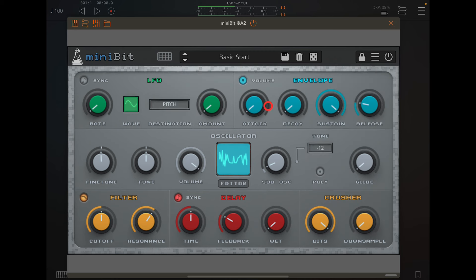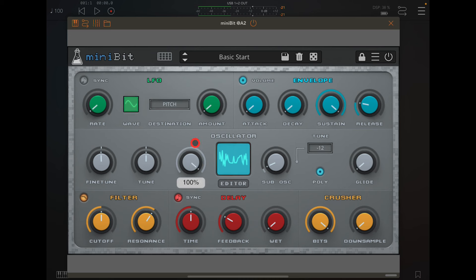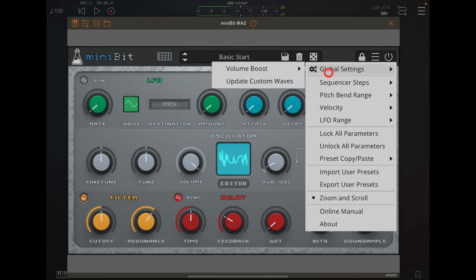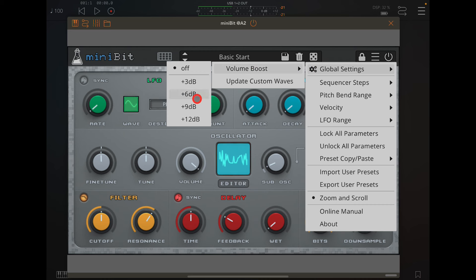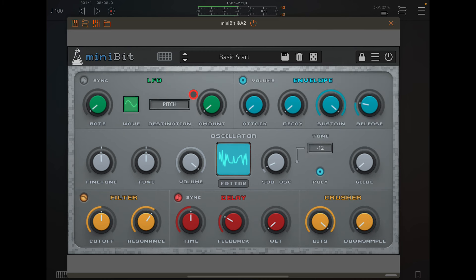If you have another patch that's really loud you have to be careful because that will be remembered. Let's push polyphony on, so now we've got a poly synth. Let's give that a little bit of volume boost, 6 dB.